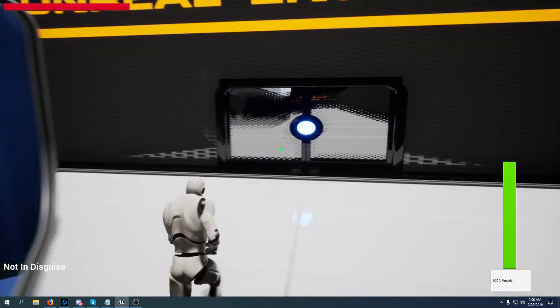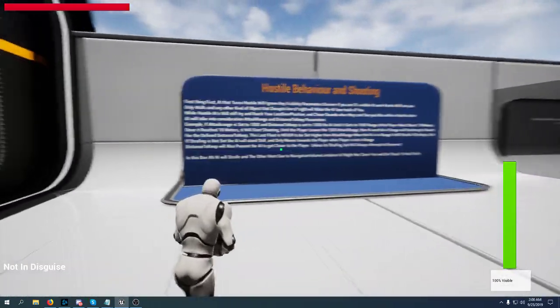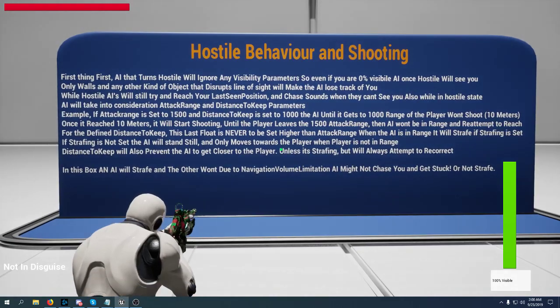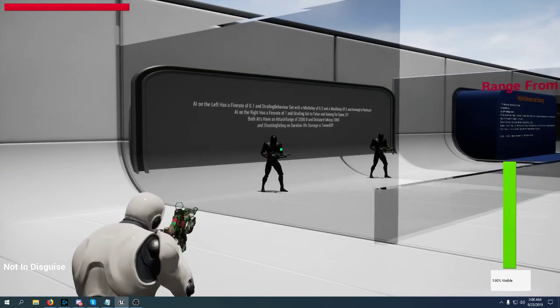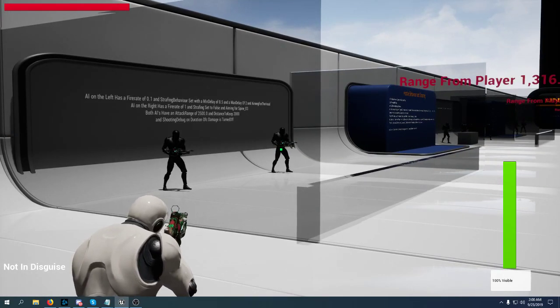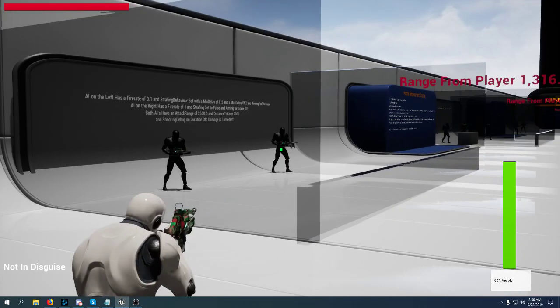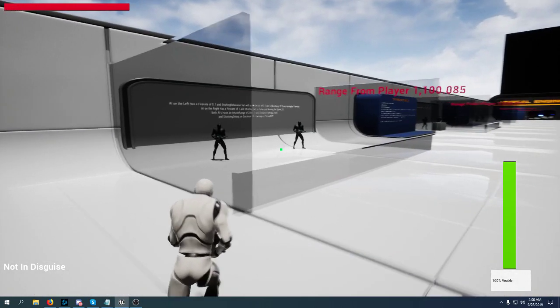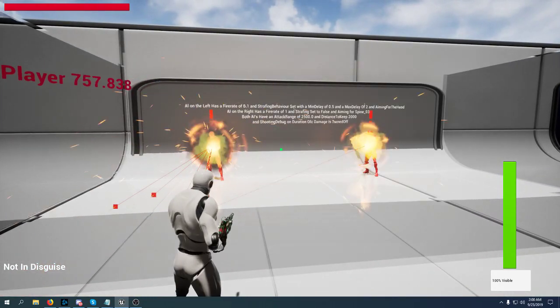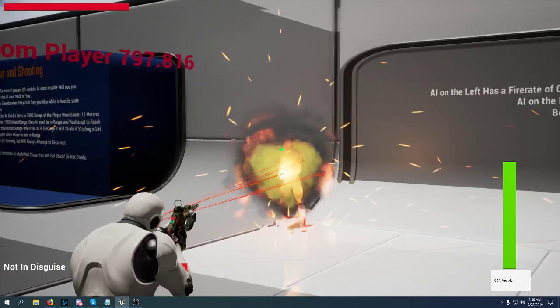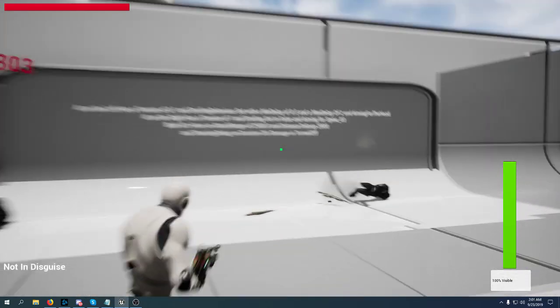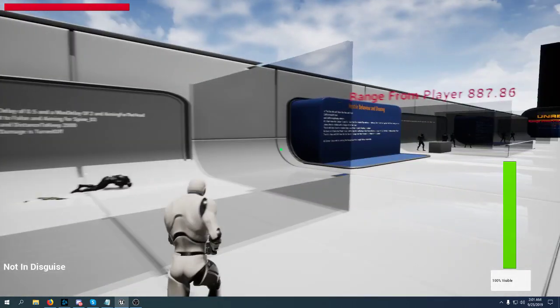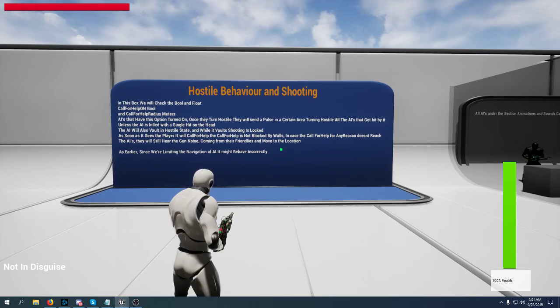Now we're going to talk really quickly about the hostile state. The hostile state has a few settings. This AI on the left has a fire rate of an assault rifle. The other AI shoots every half a second. The AI on the right has no strafing and this AI will strafe. Also the AI on the left is shooting on the head and this one is shooting on the spine. You can configure all the settings in the shooting category in the details panel.